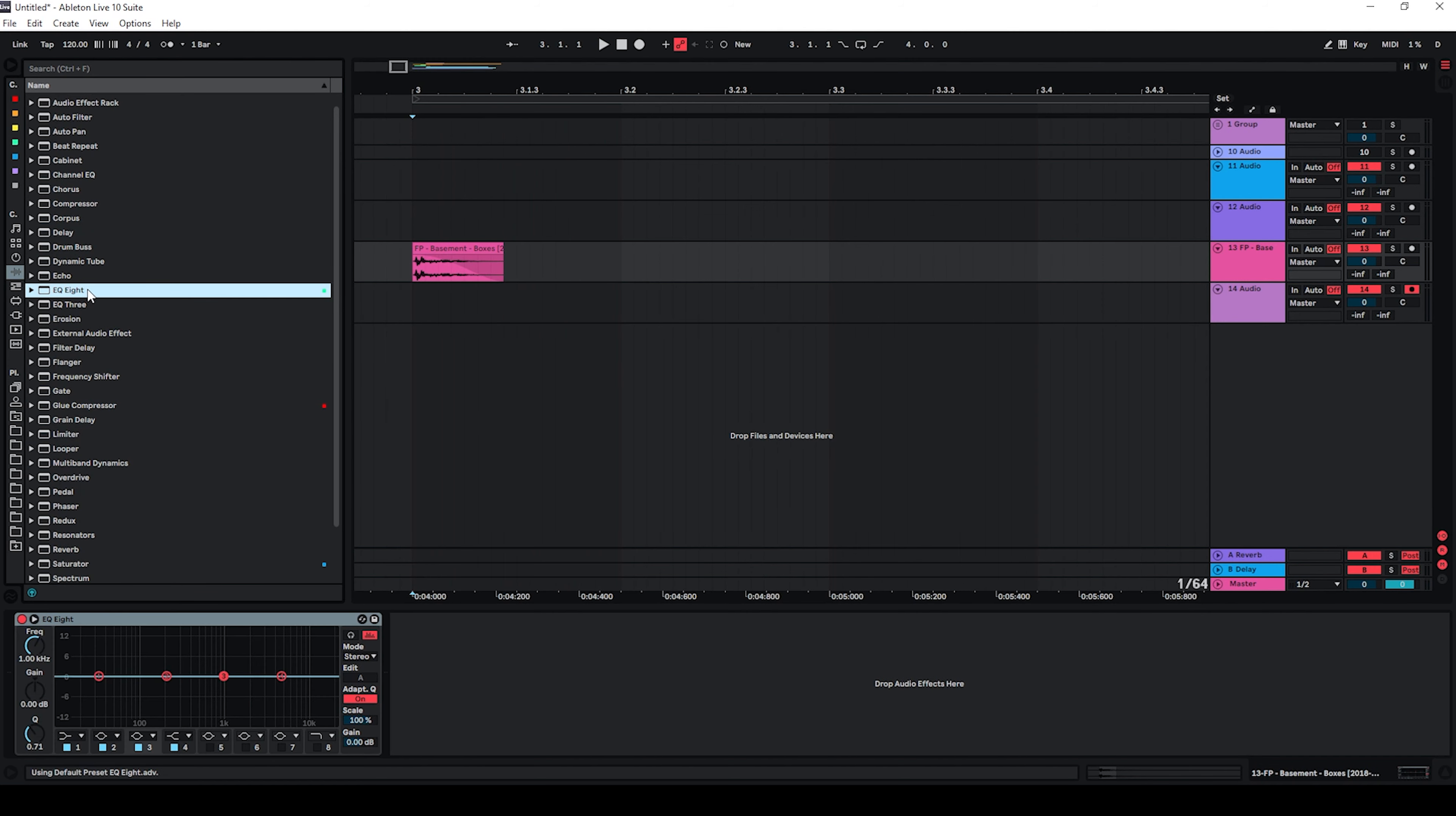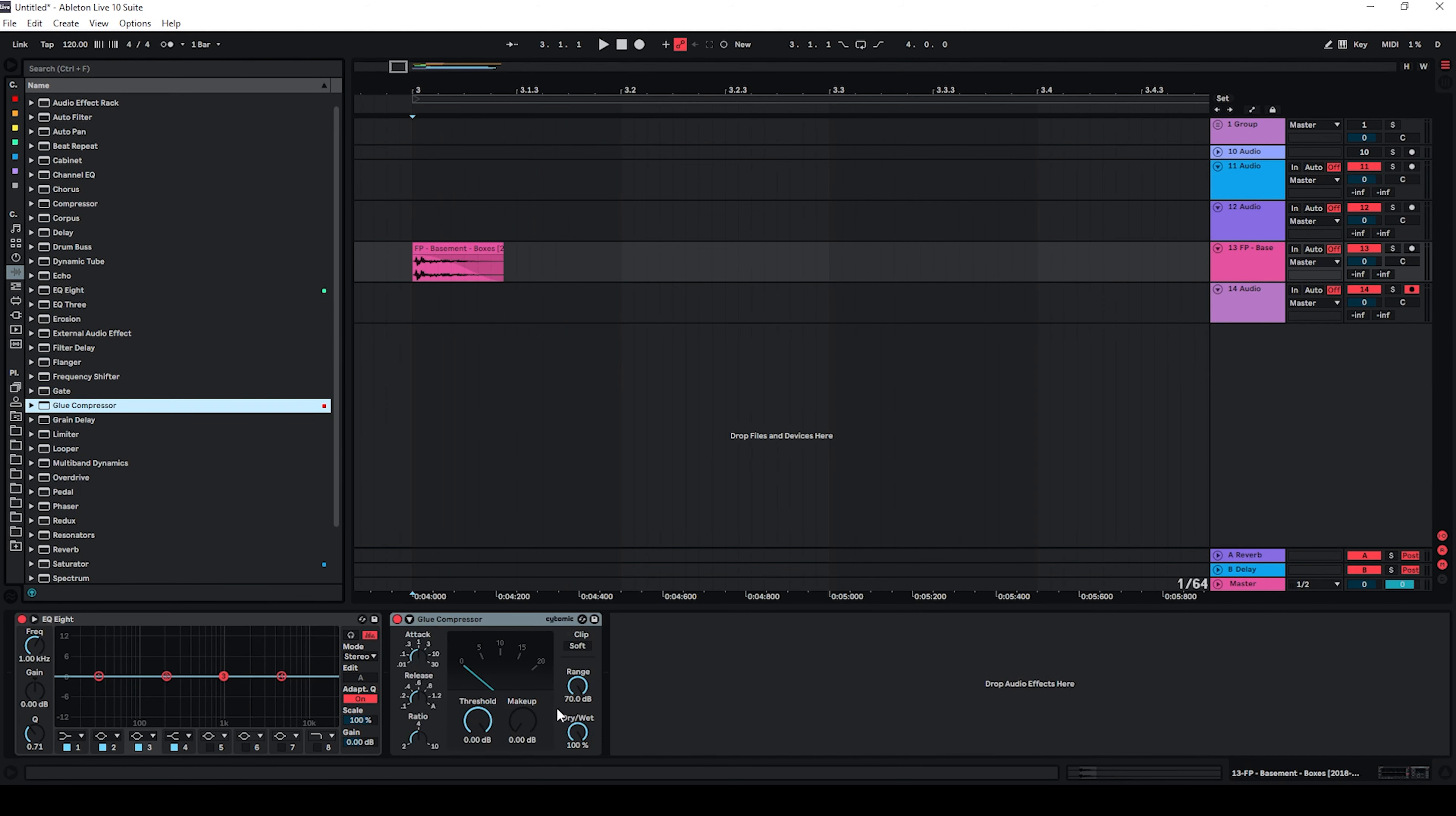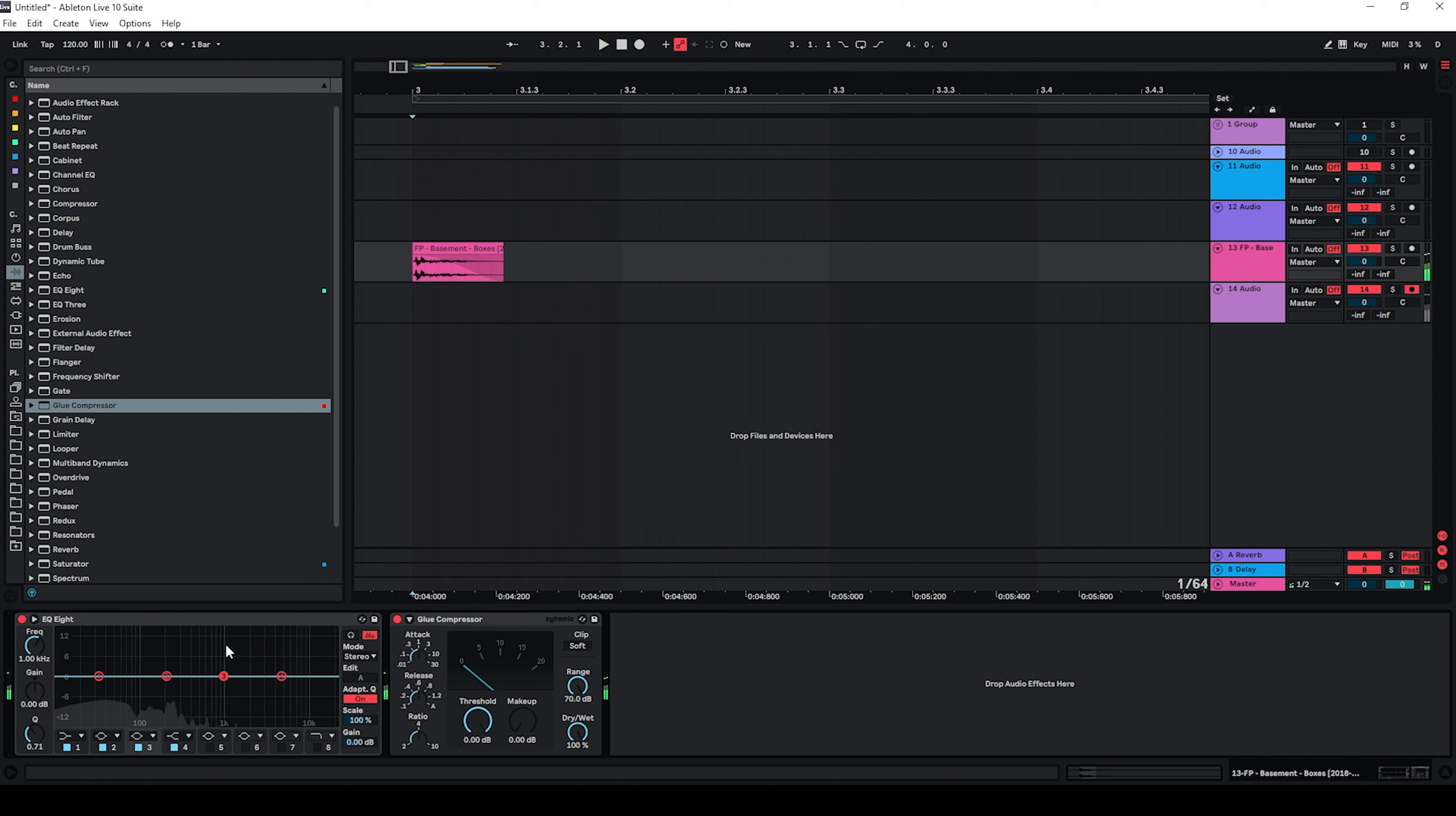Now I'm going to just use an EQ and I know I'm also going to use a compressor afterwards so I can already put this here. With the EQ the sound is a bit too muddy for my taste so I'm just going to cut the lower mids here and also boost the higher frequencies.